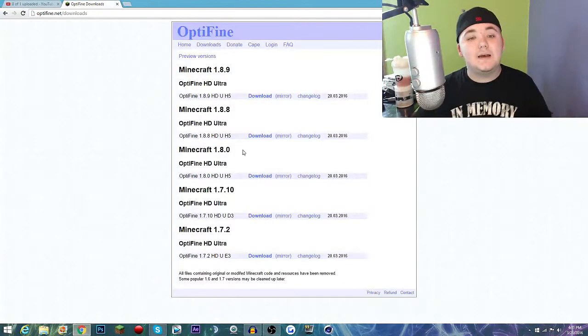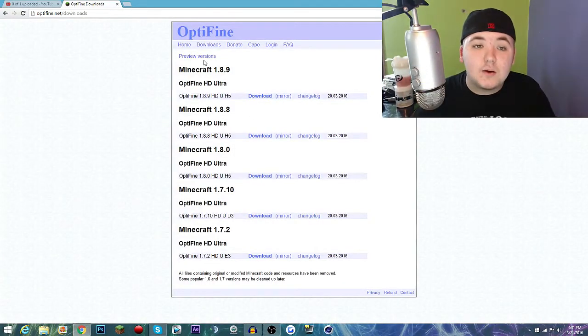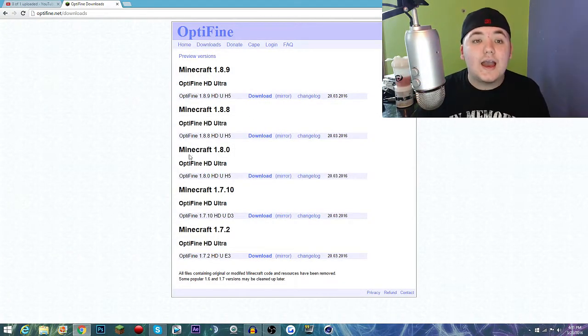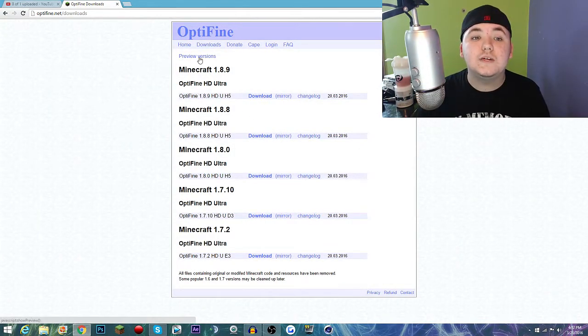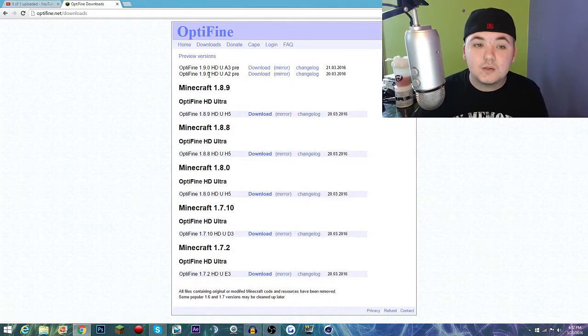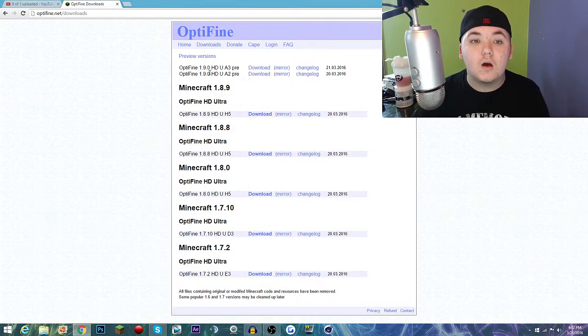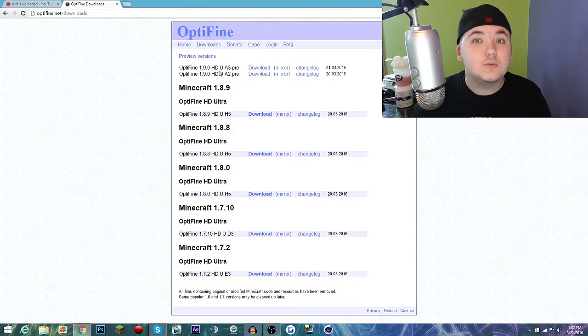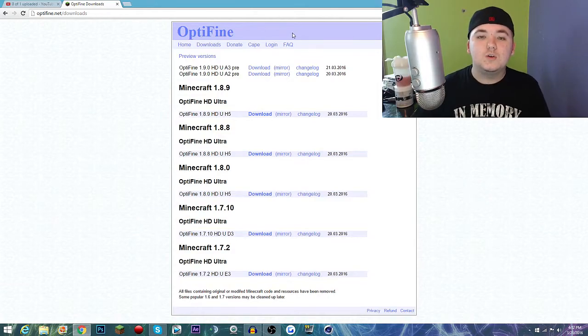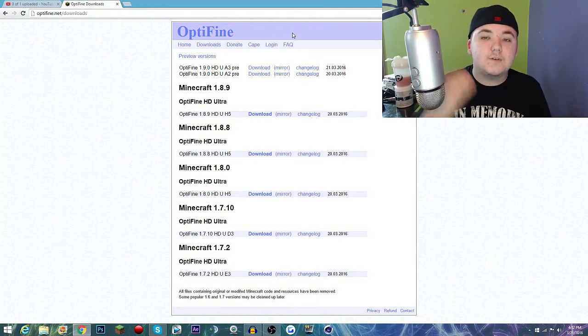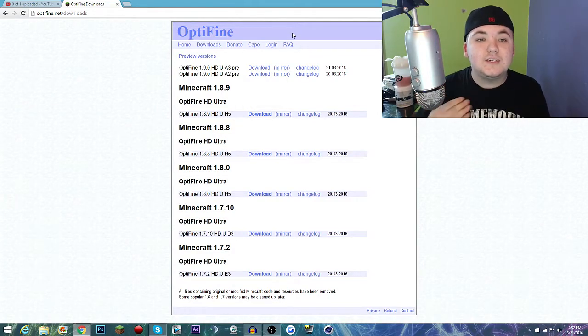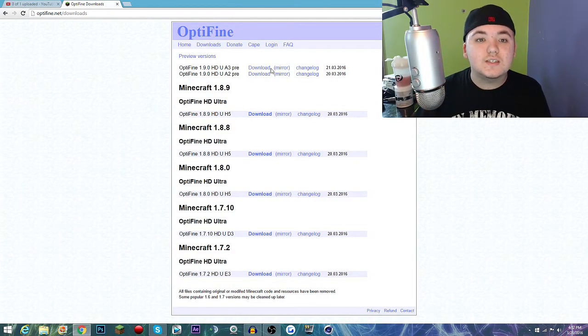Oh no, wrong one. Basically in the past couple days they came out with another one. You have to go to preview versions and right here it will be OptiFine 1.9.0 HD U A2 or A3 pre, which means it's going to be pre-version. It still works the same.